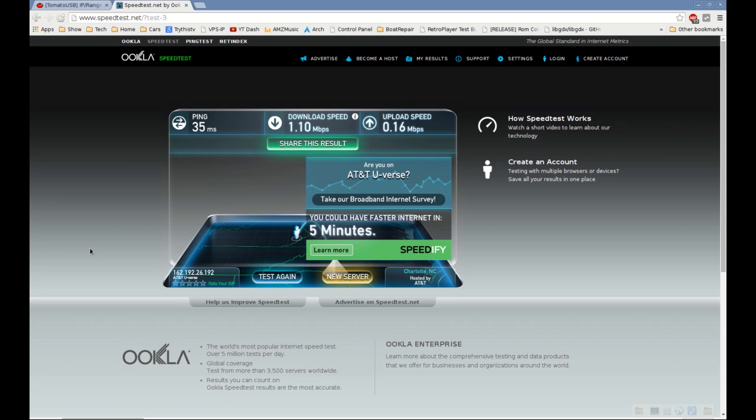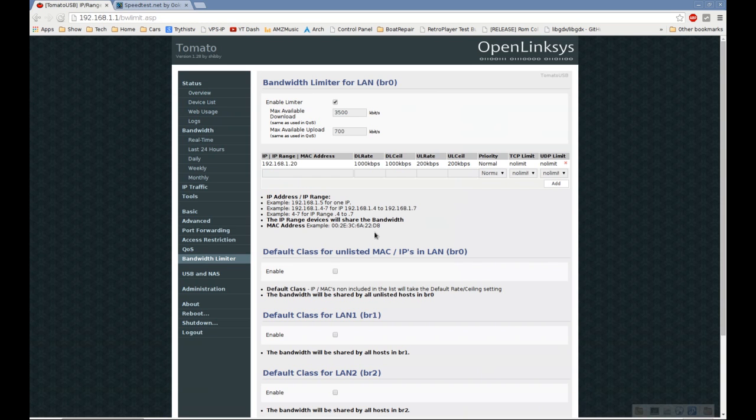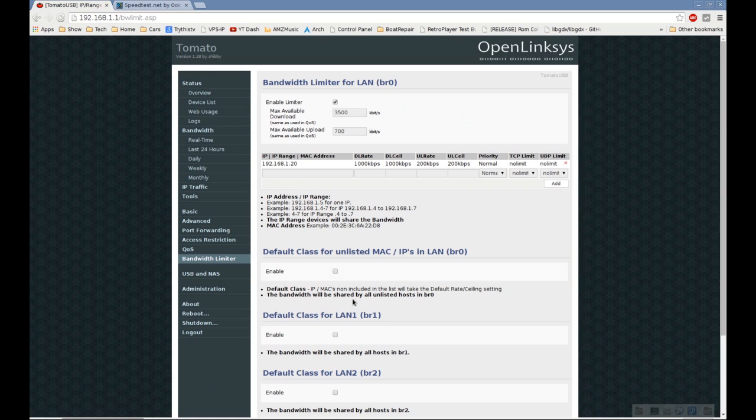As you saw, it's very simple and easy to do. You can add tons of devices, and you can have a default class for anything you don't specify here so it'll take the default settings.